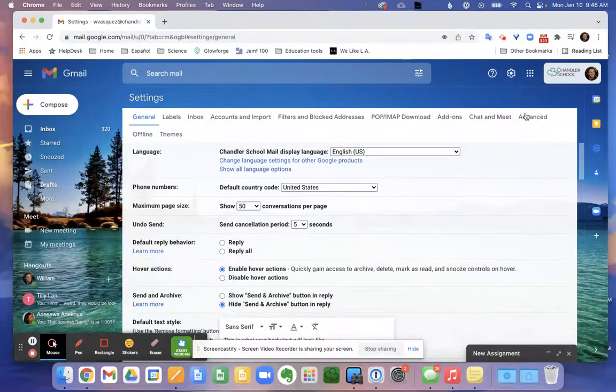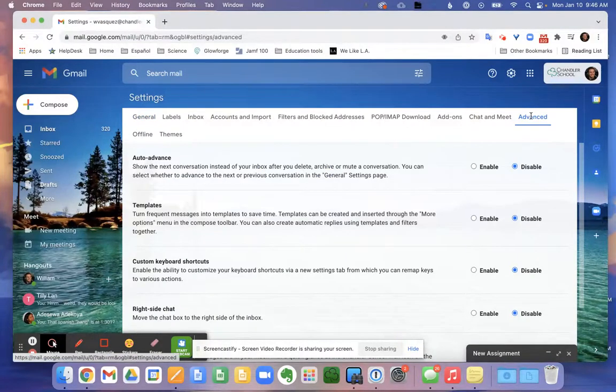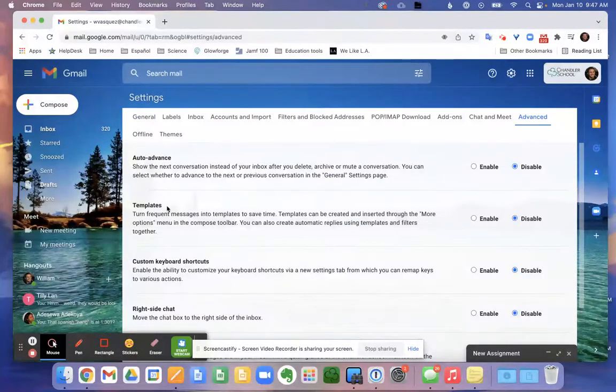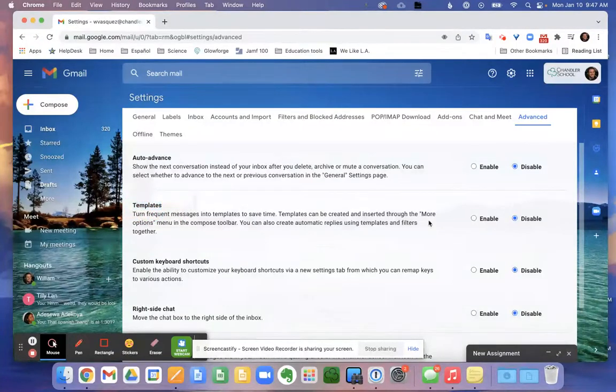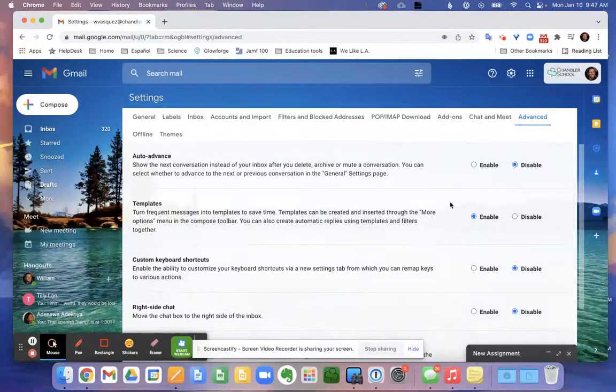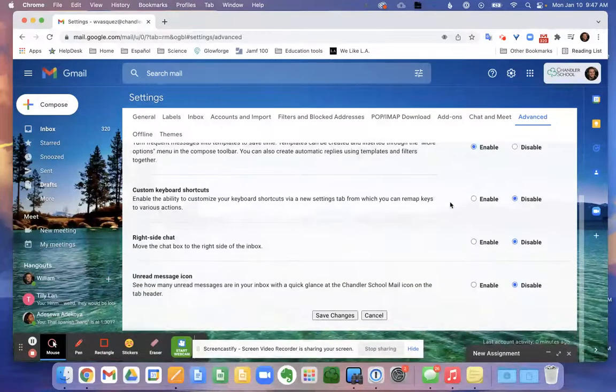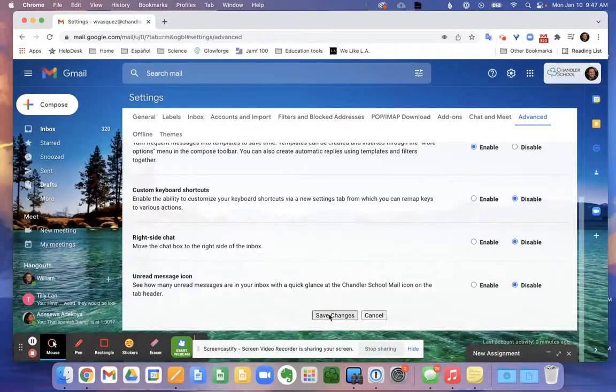When you open that, you will find that there is a templates option right here. Currently mine is disabled, I'm going to click enable. Very important part of this step is you must save changes. If you don't save it will not enable this option here.